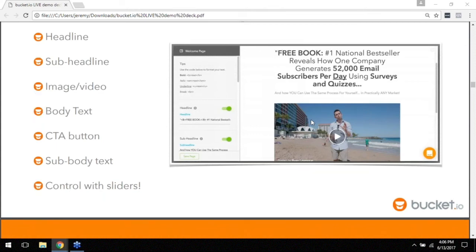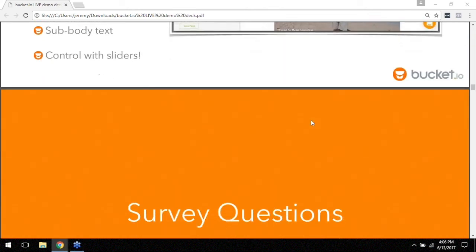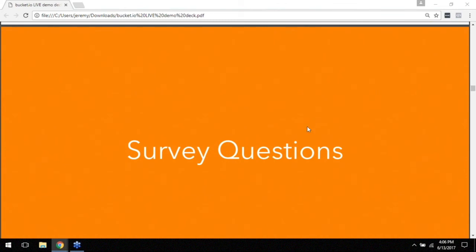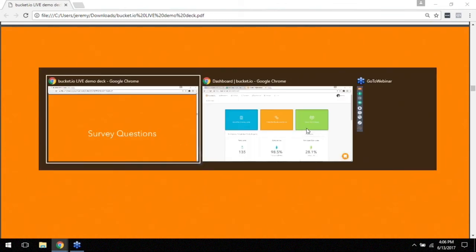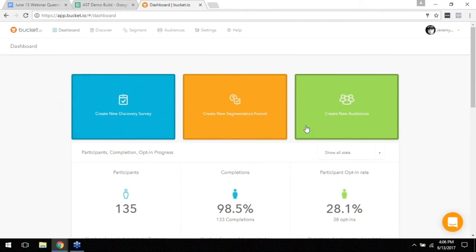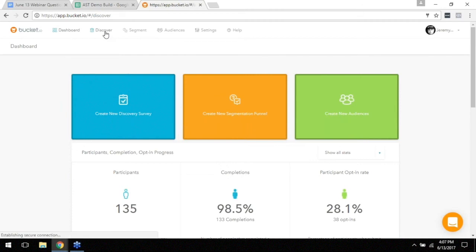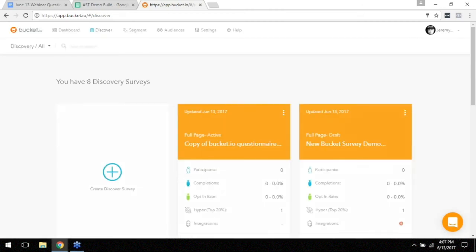Let's kind of jump in actually. I'm going to go ahead and get you guys inside of bucket real quick. So when you're going to create a new discovery survey there's two ways you can do it. This is the dashboard, I just logged in. This is what you see when you first log into bucket. And you can start here or you can jump over to the Discover screen at the top.